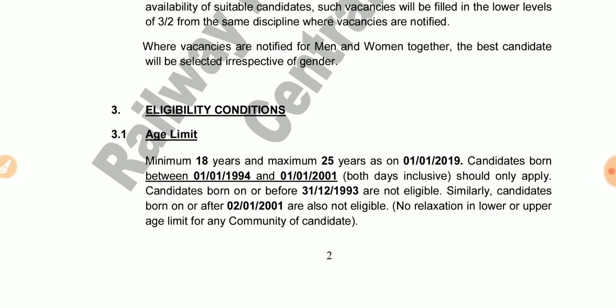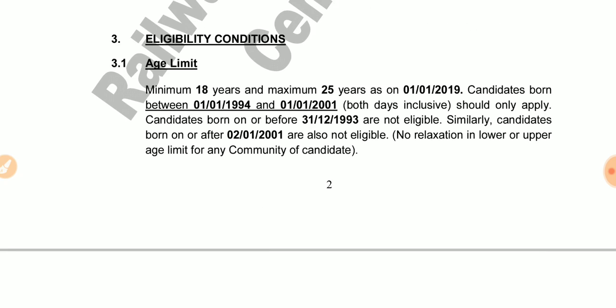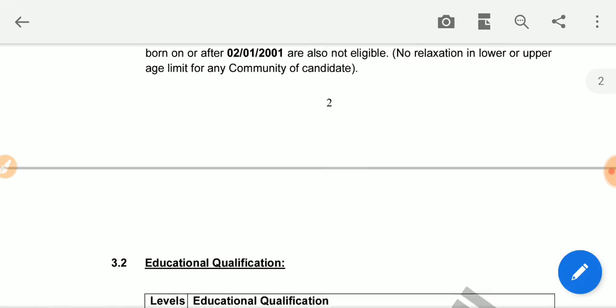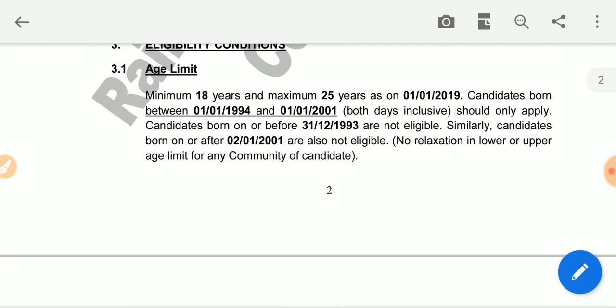The eligibility criteria for age is 18 to 25 years. There is age relaxation for lower and upper age limits for reserved community candidates.